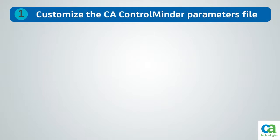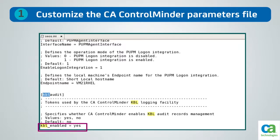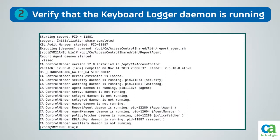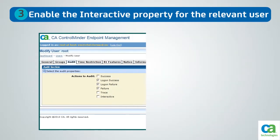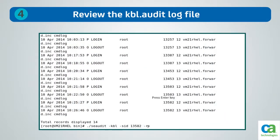Some of the key steps that Forward Inc. needs to perform to enable user session logging are: 1, customize the seos.ini parameters file to enable keyboard logger; 2, use the issec utility to verify that the keyboard logger daemon is running; 3, identify the user you want to track and enable the interactive property for the user; 4, review the kbl.audit log file to track user actions.